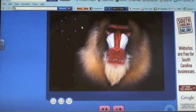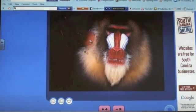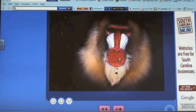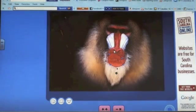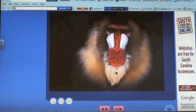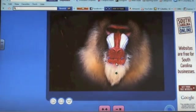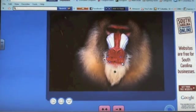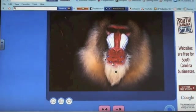Then place the red Blabberize mouth over your image's mouth. Size the mouth according to your image. Then click the arrow.